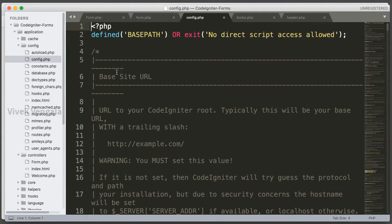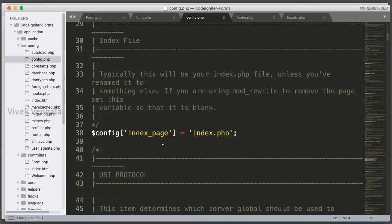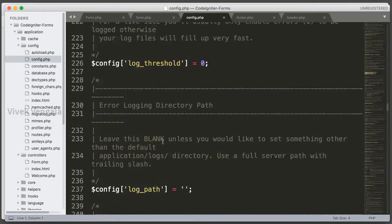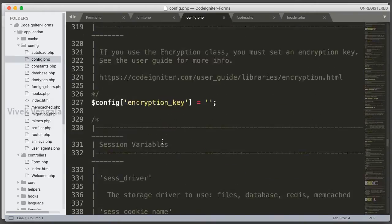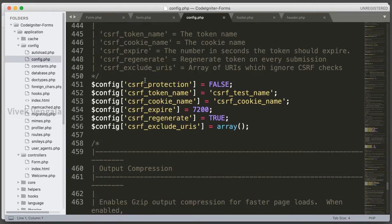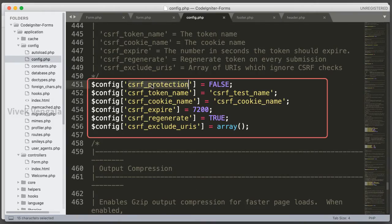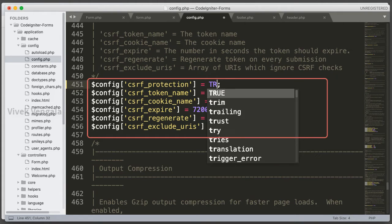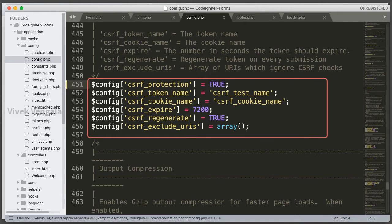In config.php, let's scroll down and check for CSRF tokens. Here you can see CSRF Protection, just make it as true. Okay.